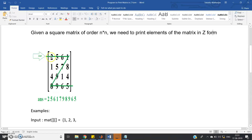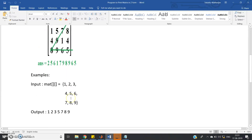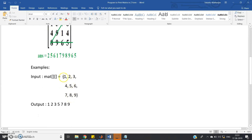The elements have to be printed in Z form: first row, then the right diagonal elements, then the last row. That is 2 5 6 1, then 7 9 8, then 9 6 5. For another case, suppose a 3x3 matrix with elements 1 2 3, 4 5 6, 7 8 9 — the output is: first row 1 2 3, then right diagonal elements 5 7, then last row 8 9.